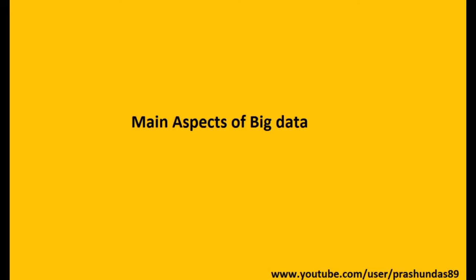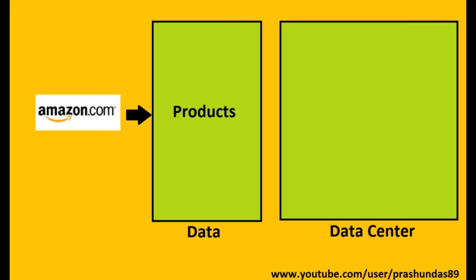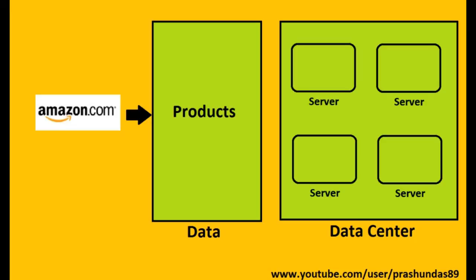Now we will have a look at three main aspects of big data. Let us take an example of a shopping website like Amazon.com. Amazon has lakhs and lakhs of products available on its site. It won't be possible to store the data about these products in a local hard drive for Amazon. Hence, they have their own data centers where they store this data in various servers.